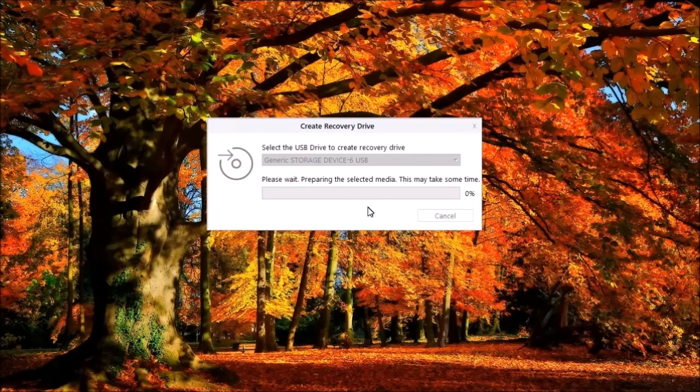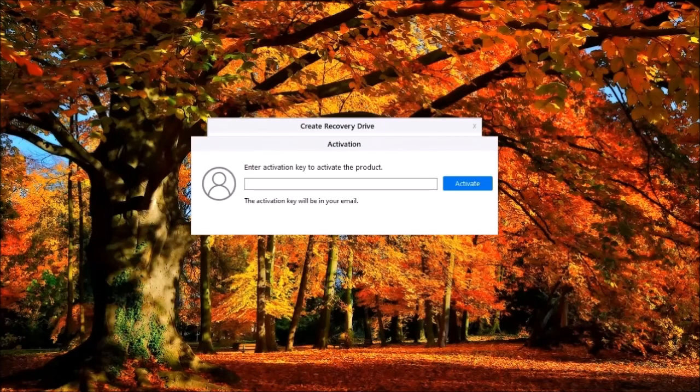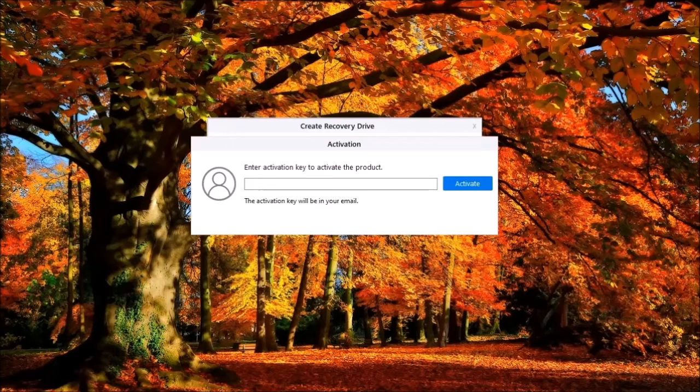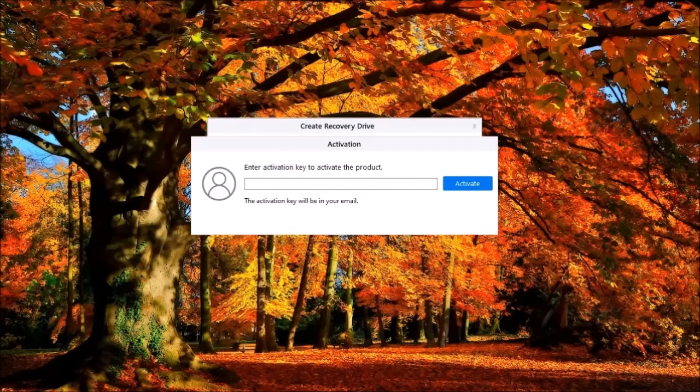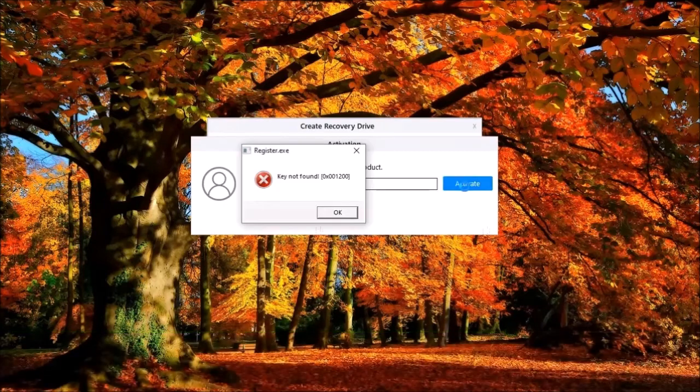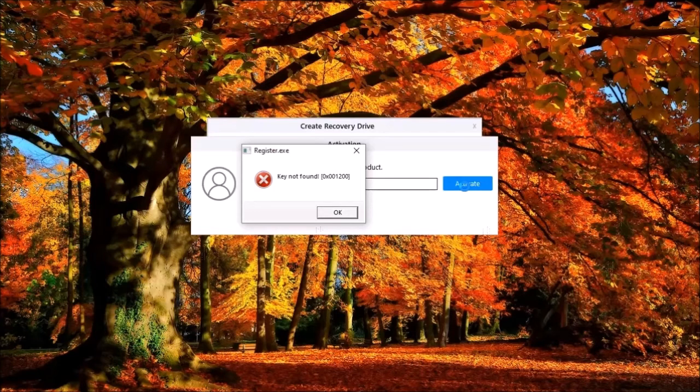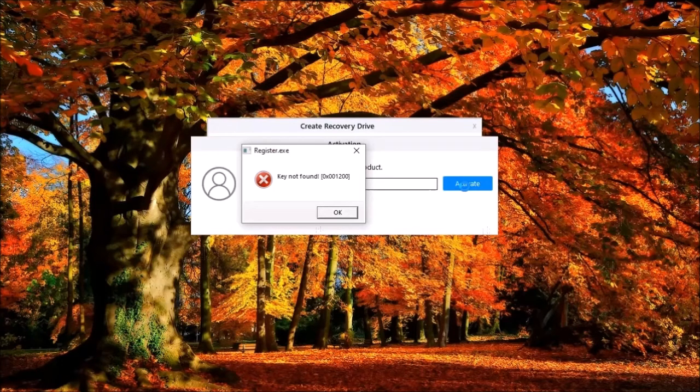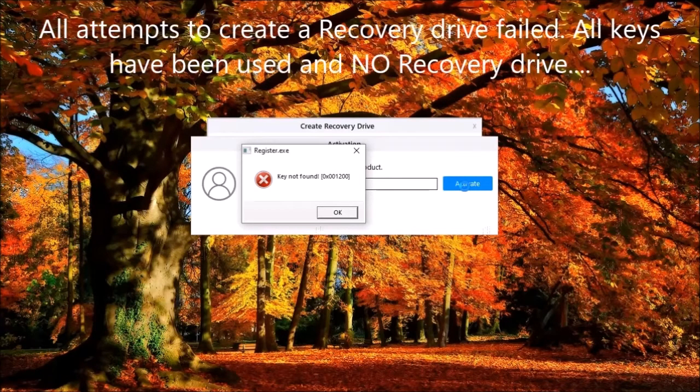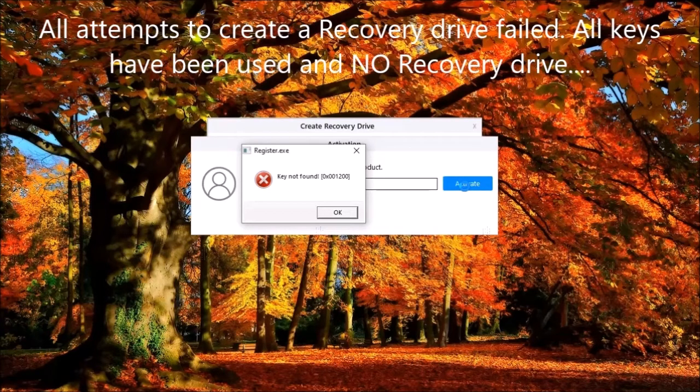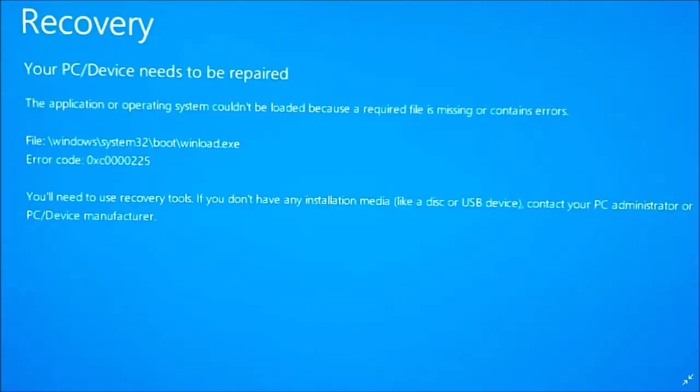However, when you create a recovery drive, you must use the activation key a second time, leaving you with one key left. A common problem I faced was the key could not be found, although it was used to activate the program. After multiple attempts, I was able to finally create the recovery drive. But when I tried to boot the PC using the recovery drive, I get the error the OS could not be loaded. I've created a recovery drive on different USB media and got the same result.